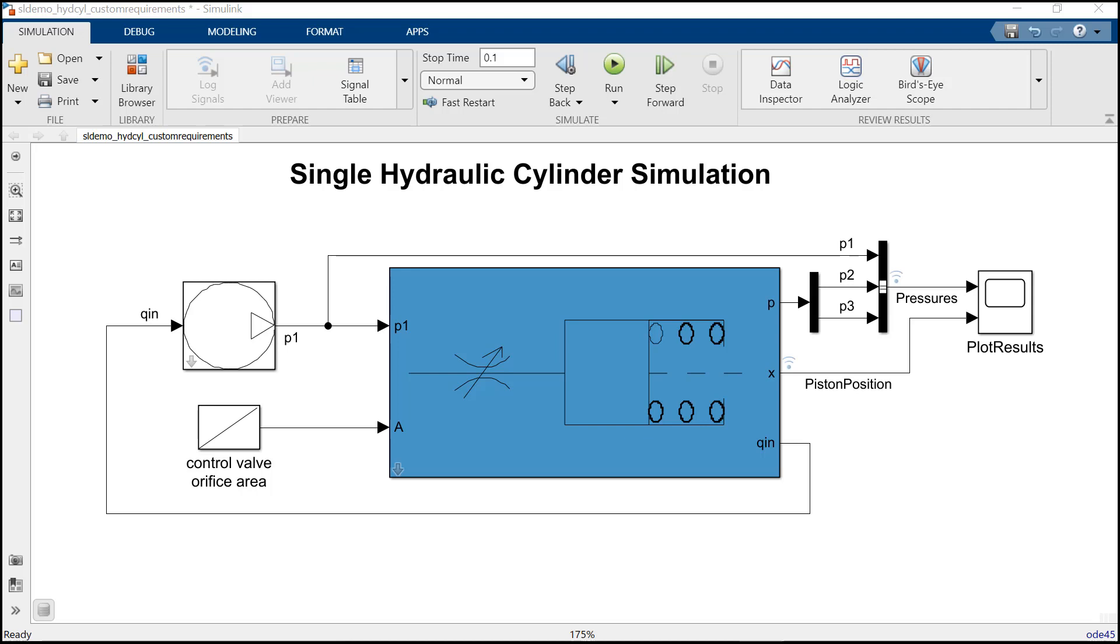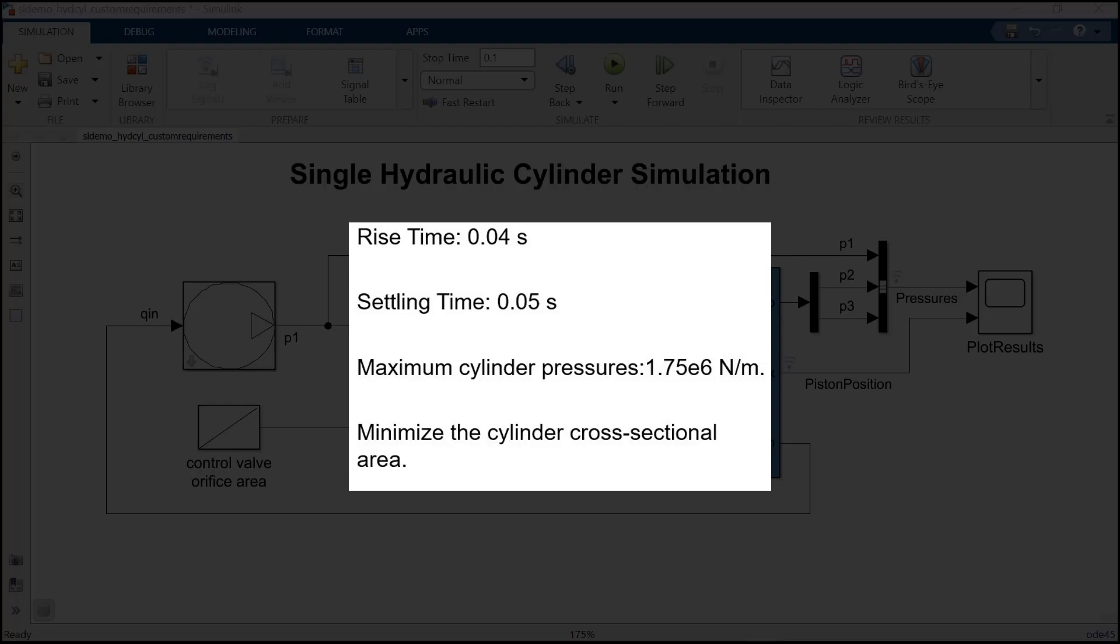maximum cylinder pressure, and minimize cylinder cross-sectional area. Now there are two options through which you can define the design requirements.